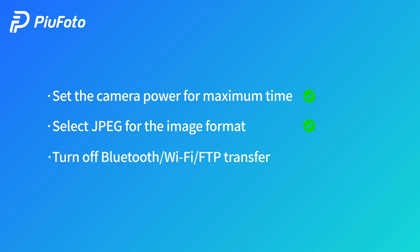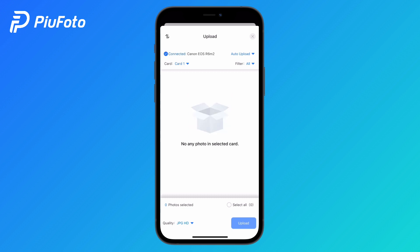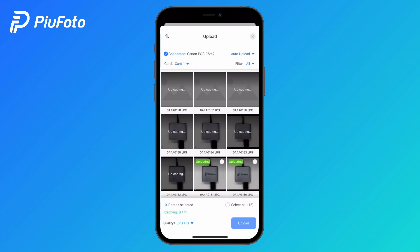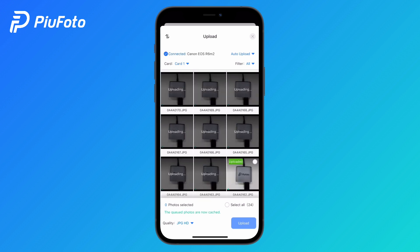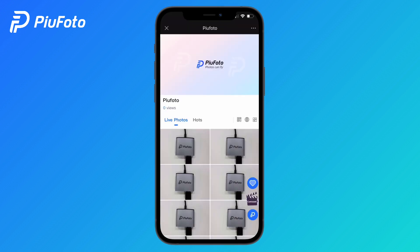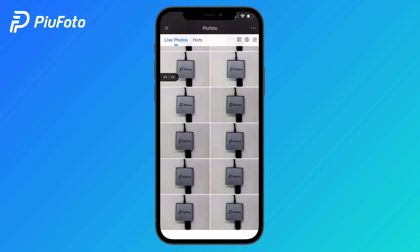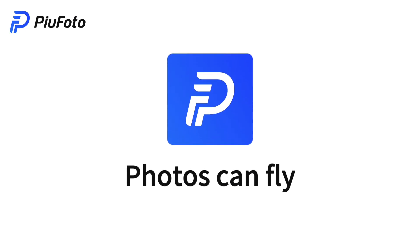Turn off Bluetooth, Wi-Fi, and FTP transfer. Step 3: Connect your iPhone and camera using the dedicated PewPhoto data cable. Now you can start taking and uploading photos in real time. PewPhoto — photos can fly.